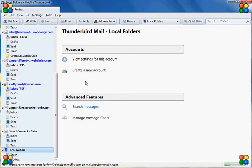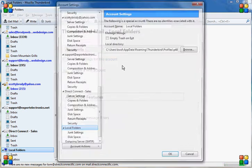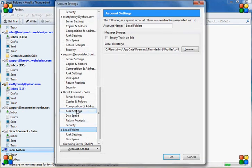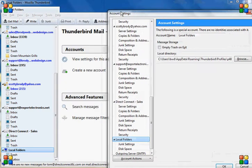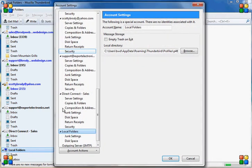First thing I'm going to do is click on local folders here, but you can also do that from the tools bar. You can click on account settings, but I'm going to go through and click on view settings for this account.